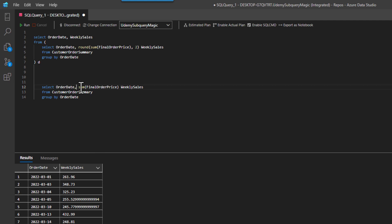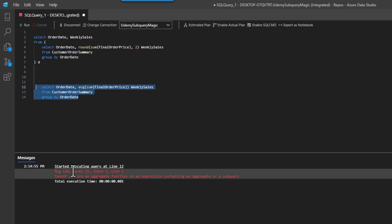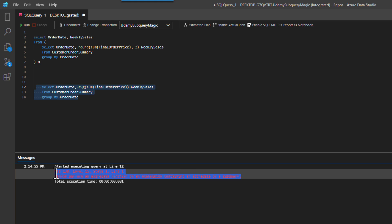All right. And then you may say, well, can I just take the average of this? And so you would give me the average of the sum. Fair enough. But it says you can't perform an aggregate function on an expression containing an aggregate or subquery. So SQL just does not let you do something like this, where you can take the average of the sum.